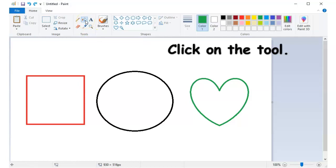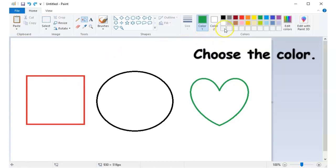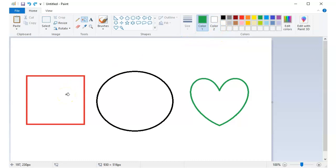First, click on the tool. And then your mouse pointer should also change into a bucket. And then, choose the color that you would like to use. So we'll fill this shape with a red color also.